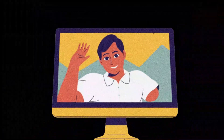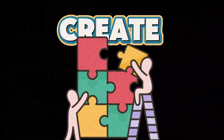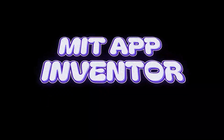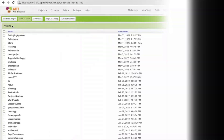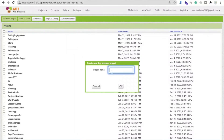Hello everyone! In this video we are going to learn how we can create a satisfying app using MIT App Inventor. Let's create this app — click on 'Start New Project' and my project name is 'Satisfying App'.